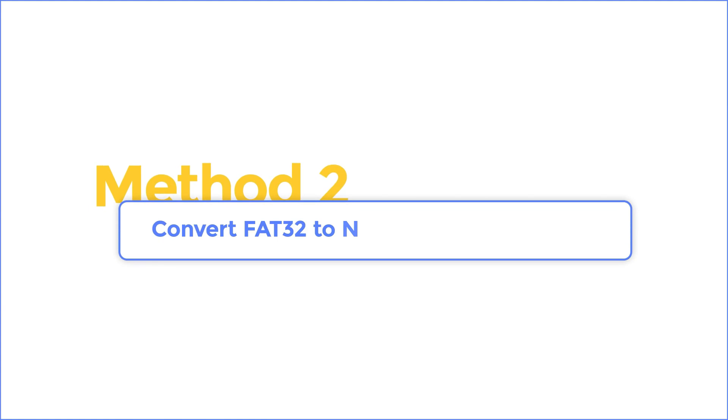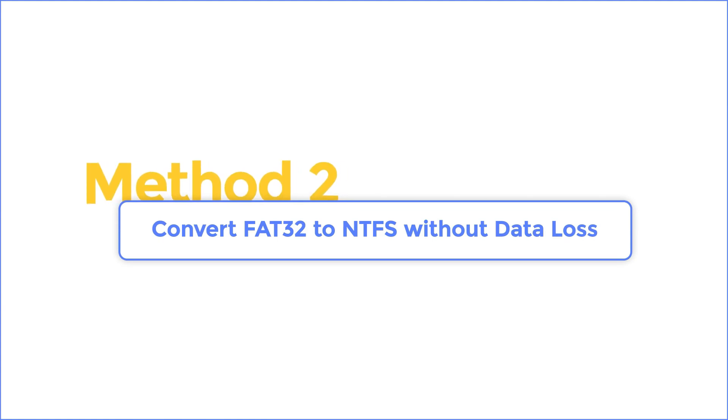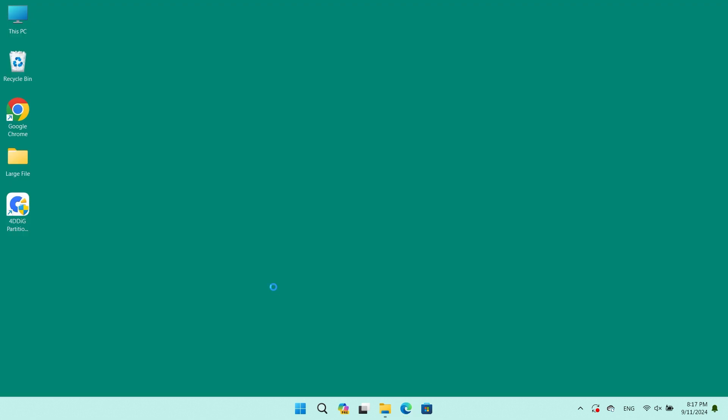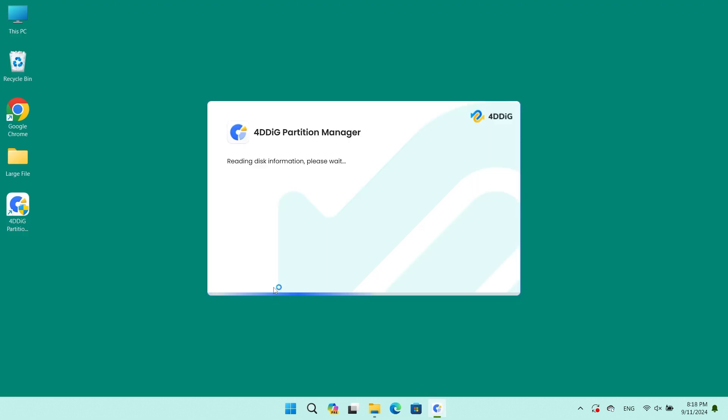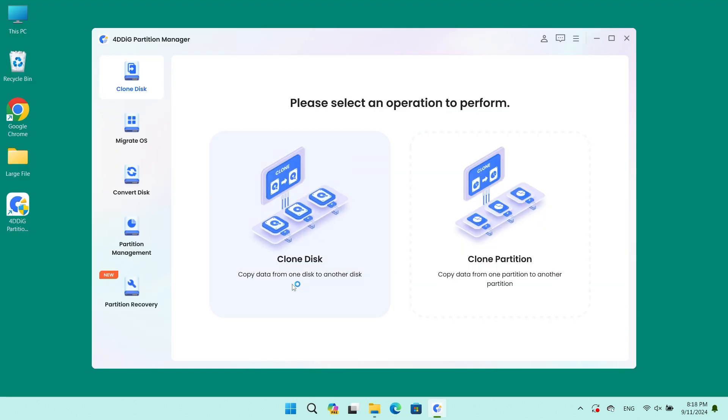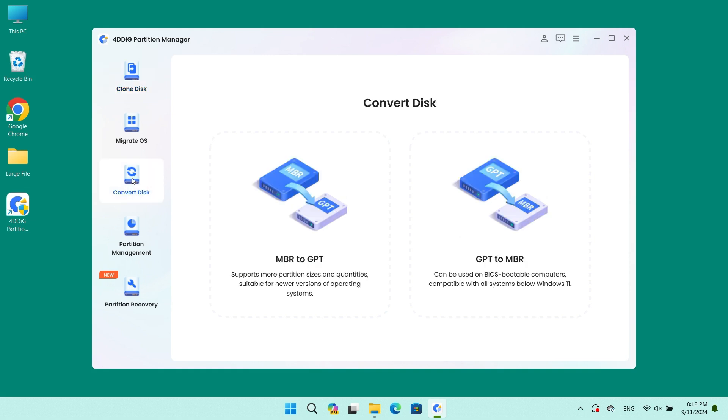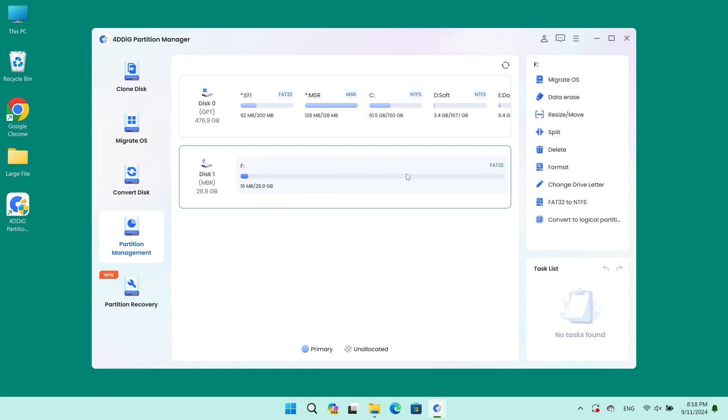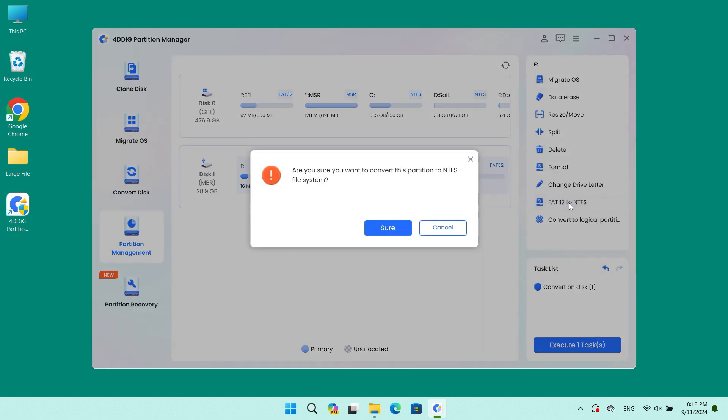Method 2: Convert FAT32 file system to NTFS without data loss. 4DDiG Partition Manager offers the most convenient way to solve this problem. Download and install 4DDiG Partition Manager on your PC and click on the Partition Management section. Select the disk you want to operate on, then scroll down to find the FAT32 to NTFS option.